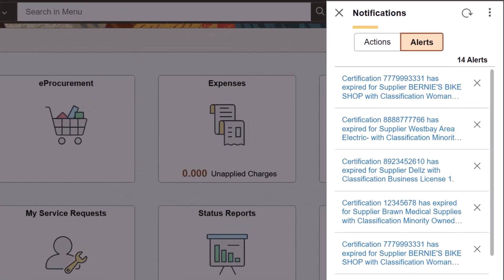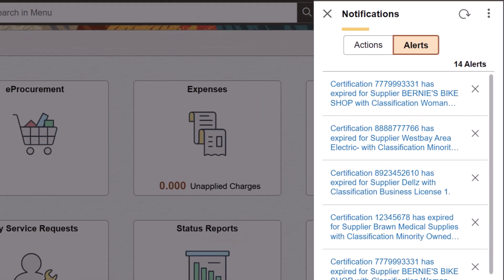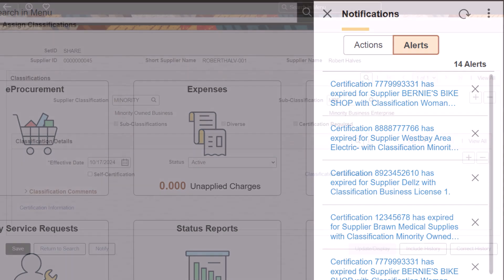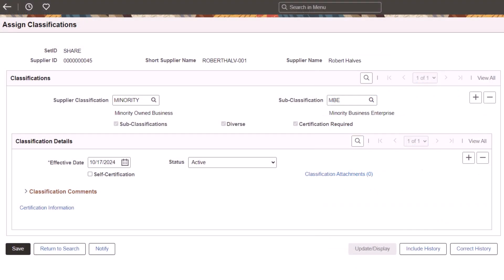PeopleSoft enhances supplier relationship management to track supplier classifications. This allows you to define effective dated classifications and certifying agencies. You can associate classifications and certifying agencies to your suppliers and generate notifications when certifications expire for a supplier.